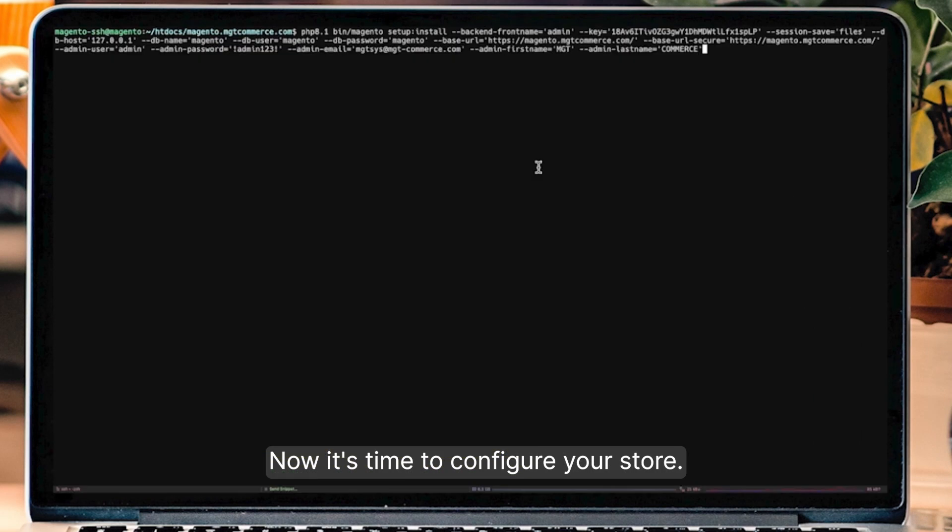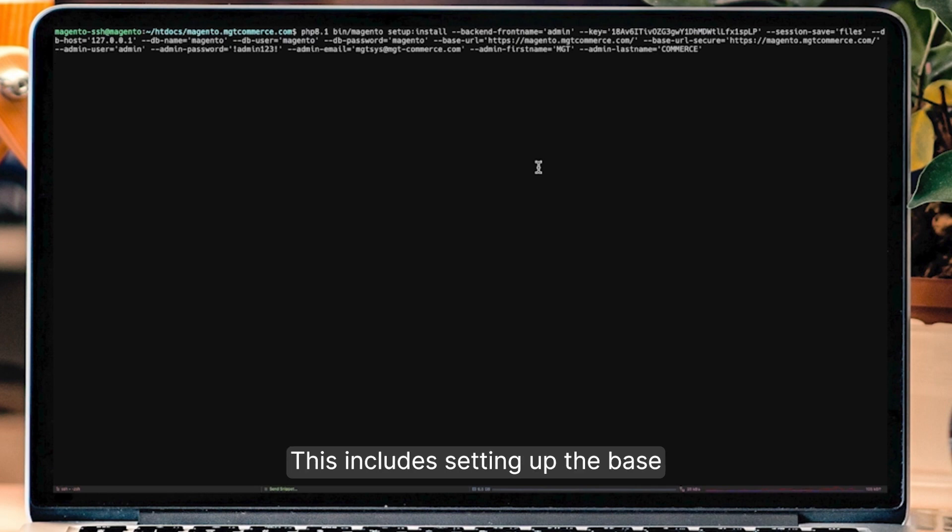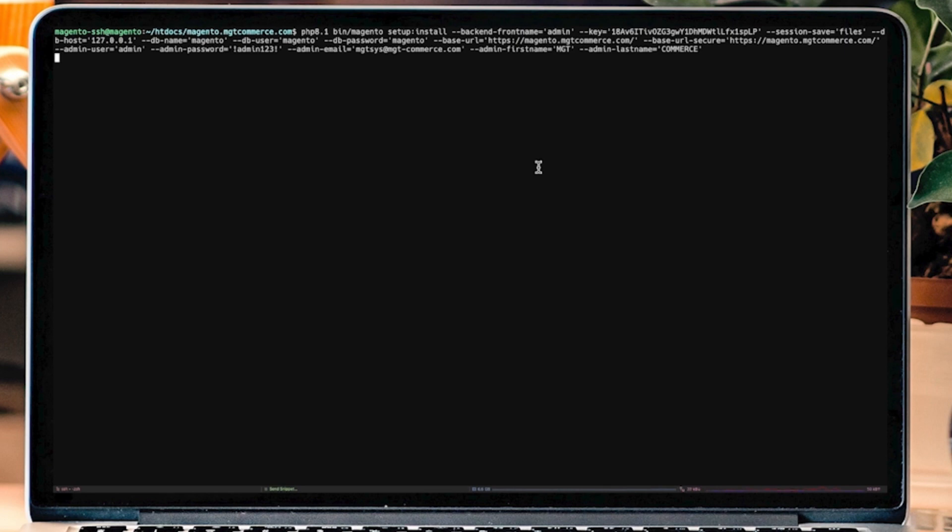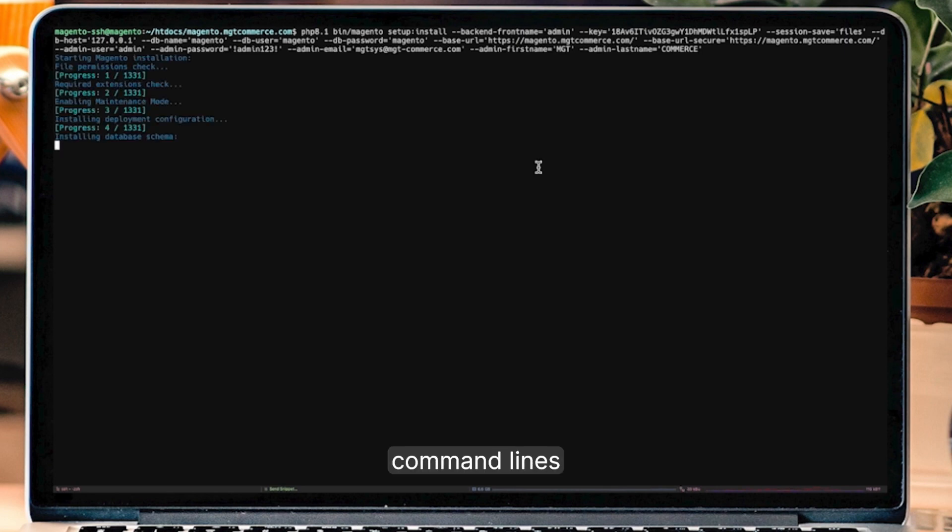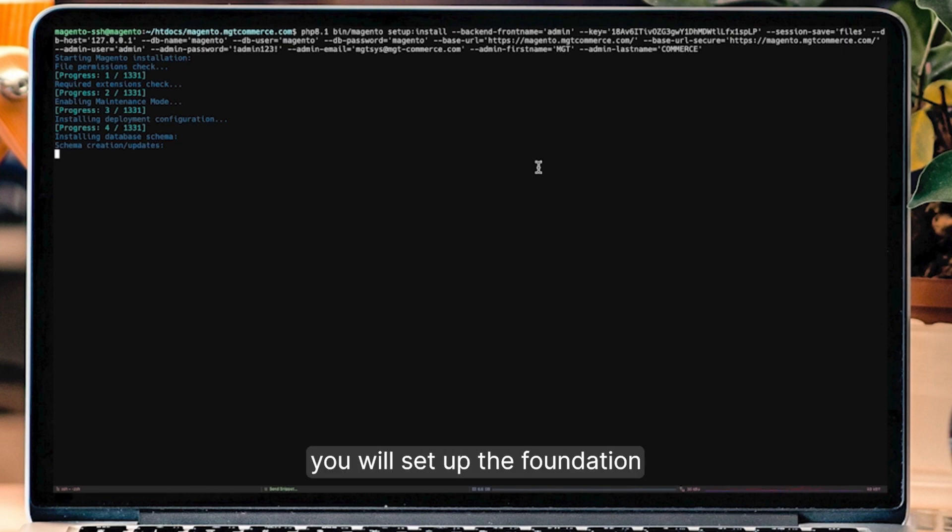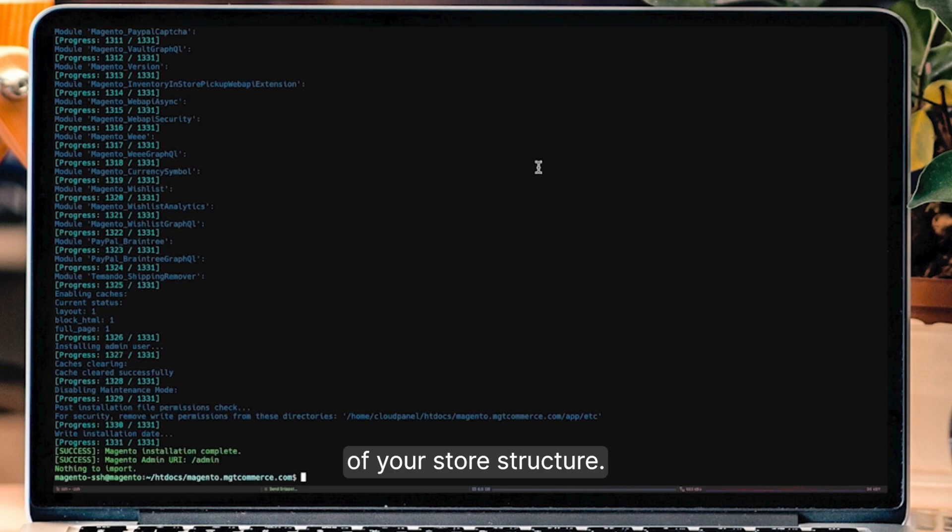Now, it's time to configure your store. This includes setting up the base URL, admin address, and configuring your store's database. You can run these simple command lines, replacing the placeholders with your details. With this, you will set up the foundation of your store's structure.